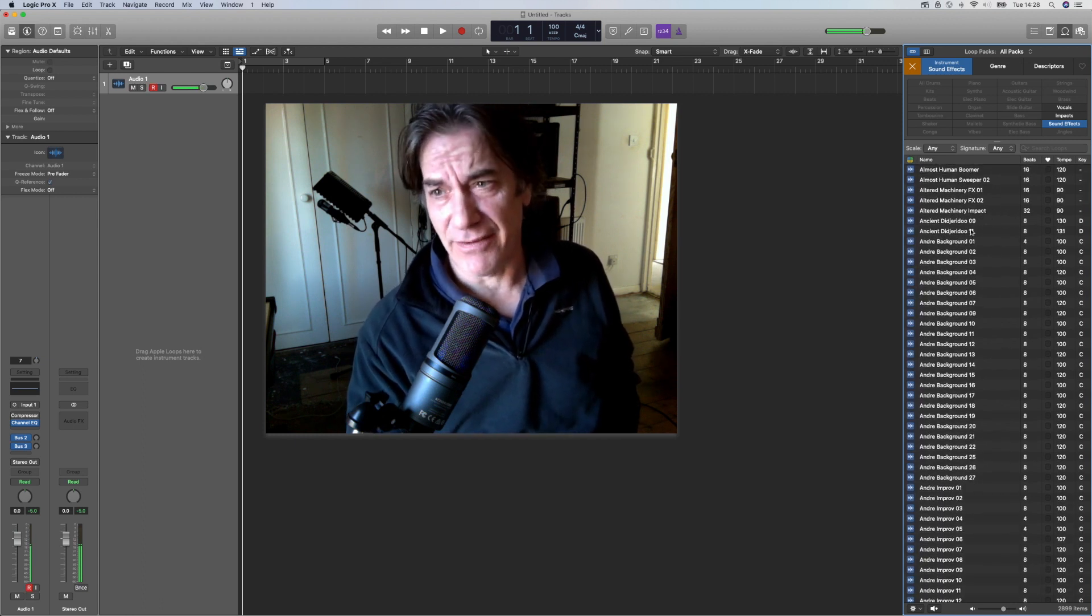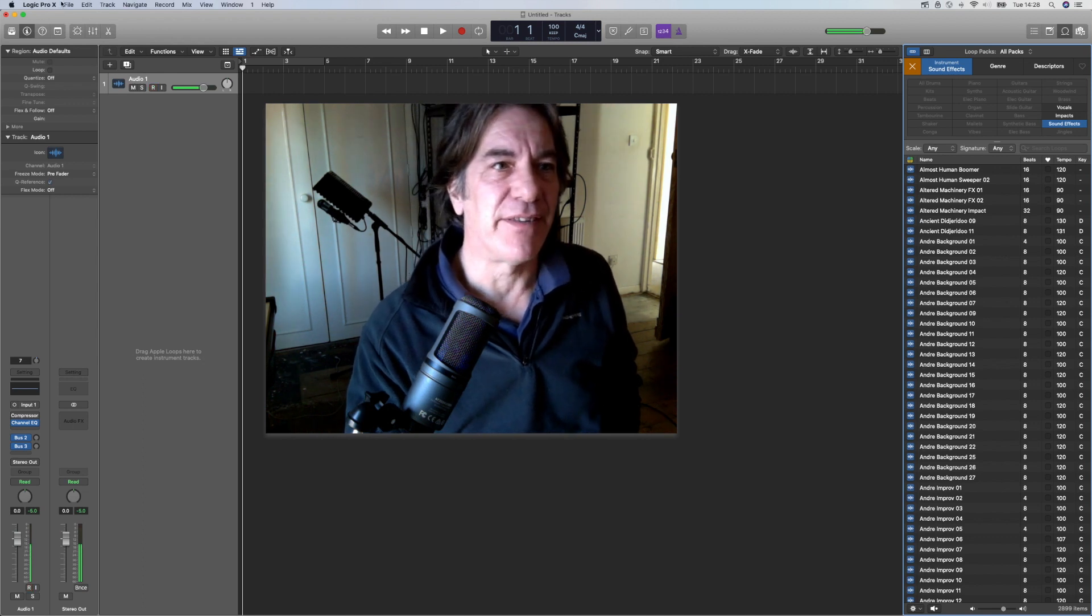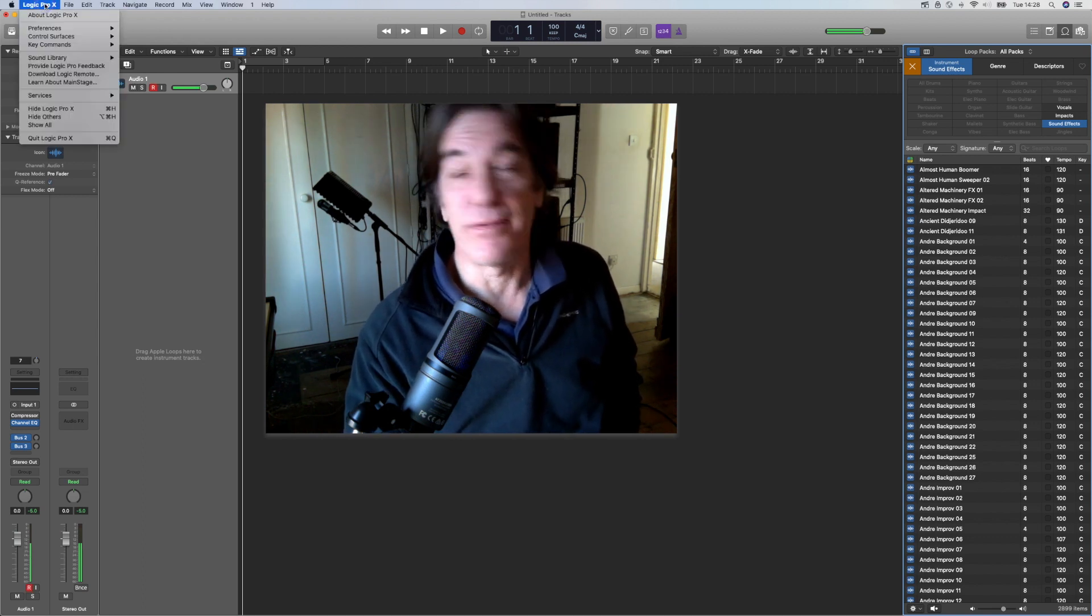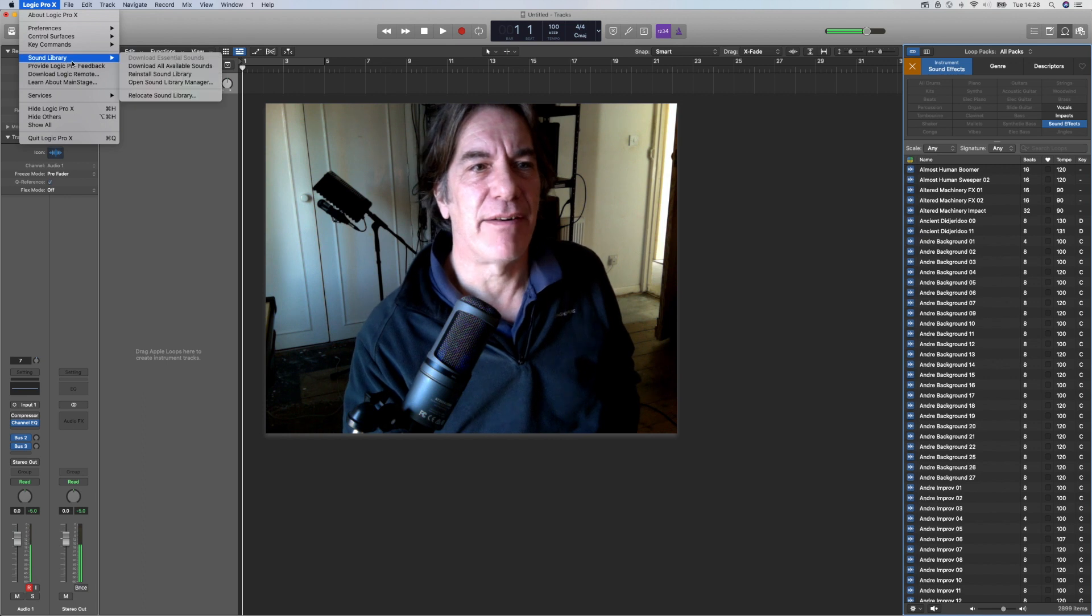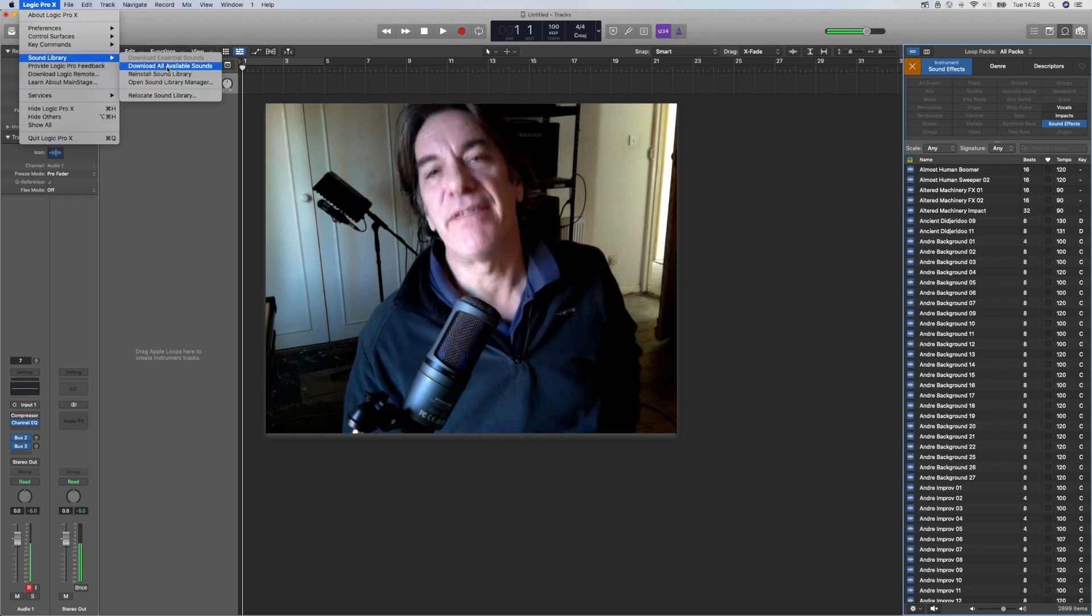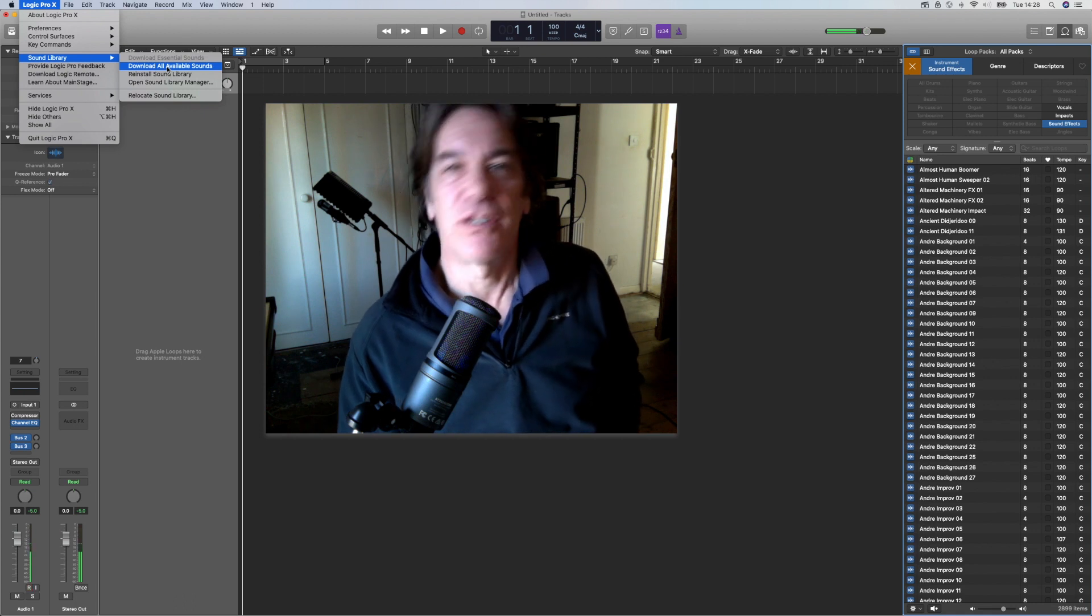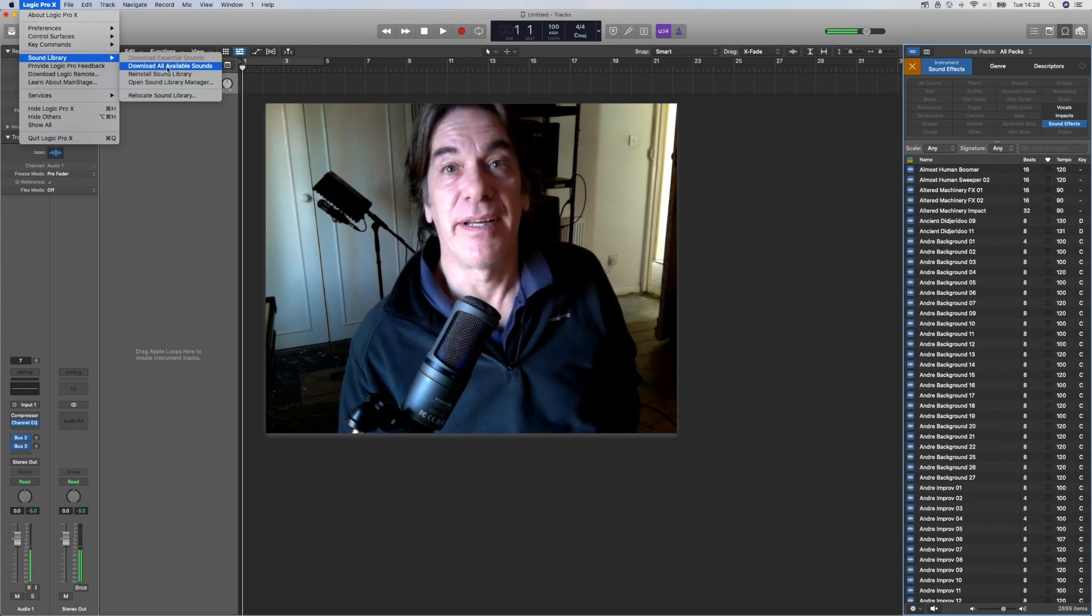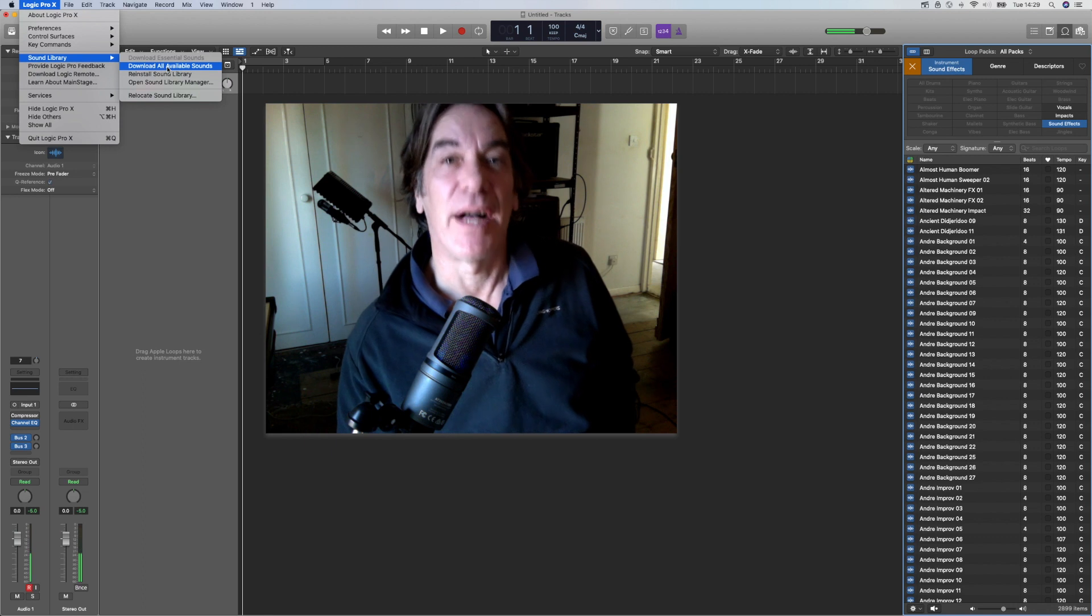If you don't have a lot of these, it's because you haven't gone to Logic Pro X with your own version, go to Sound Library, and download all available sounds. If you've never done this, do it. Go away and have some supper, and maybe take in a show, because it takes a while.